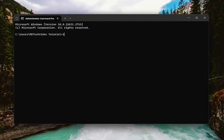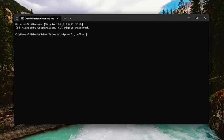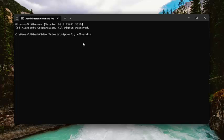Now go ahead and type in ipconfig followed by a space, forward slash, flushdns (flushdns should all be one word with the forward slash out front). Hit enter on the keyboard. It should come back with 'Windows IP configuration successfully flushed the DNS resolver cache.'